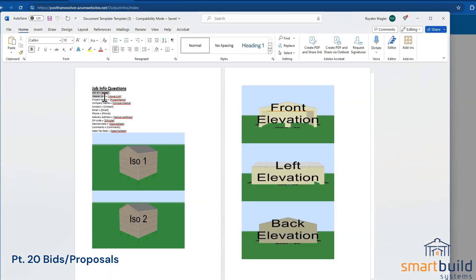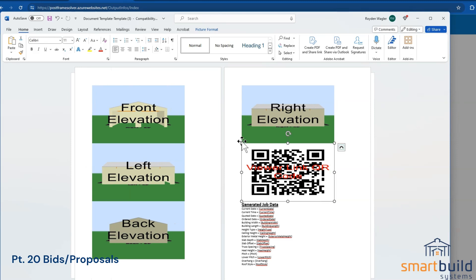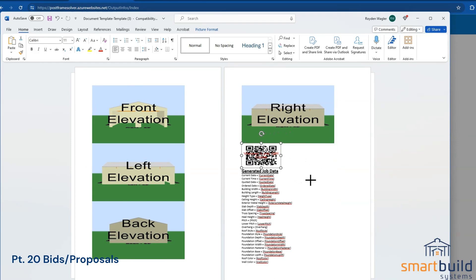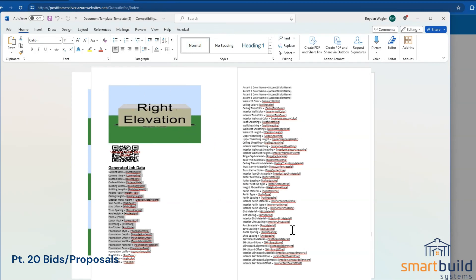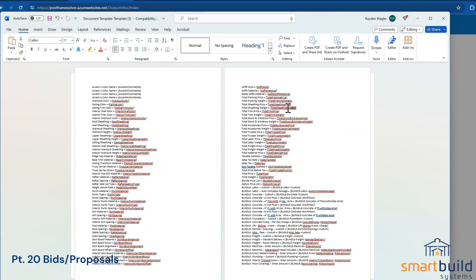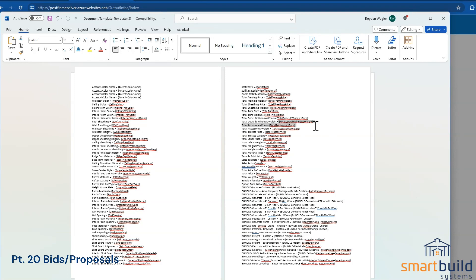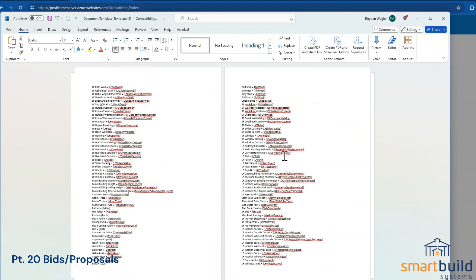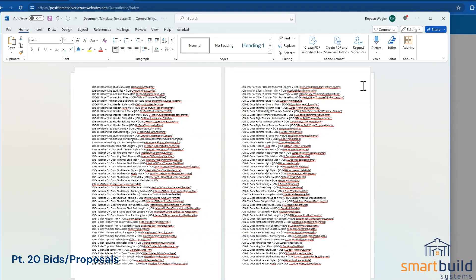When we look at this sample file, it starts out with all the job and framing rule questions, then we've got the images. You can just copy these images and rearrange them on a document however you want. We have the elevation images, and we've more recently added a QR code. You do have to maintain the normal size for a QR code — there's a minimum requirement. You can copy and paste these tokens directly onto your document to make sure you've got the text exactly as it is.